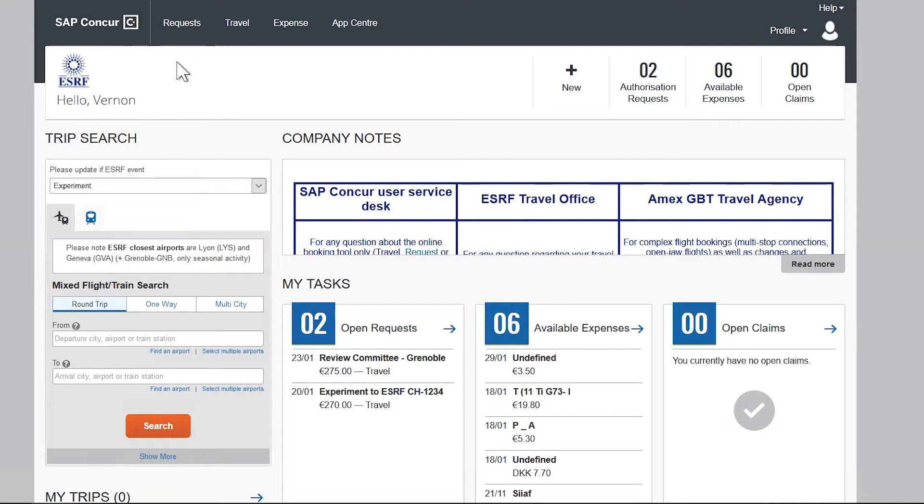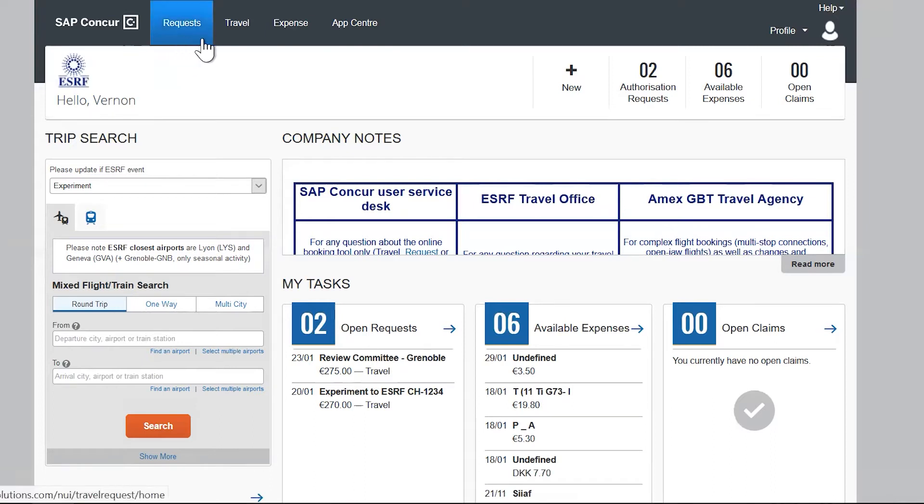Let's start by the menu on the top of the screen. It gives access to the three main features: requests, travel, and expenses.